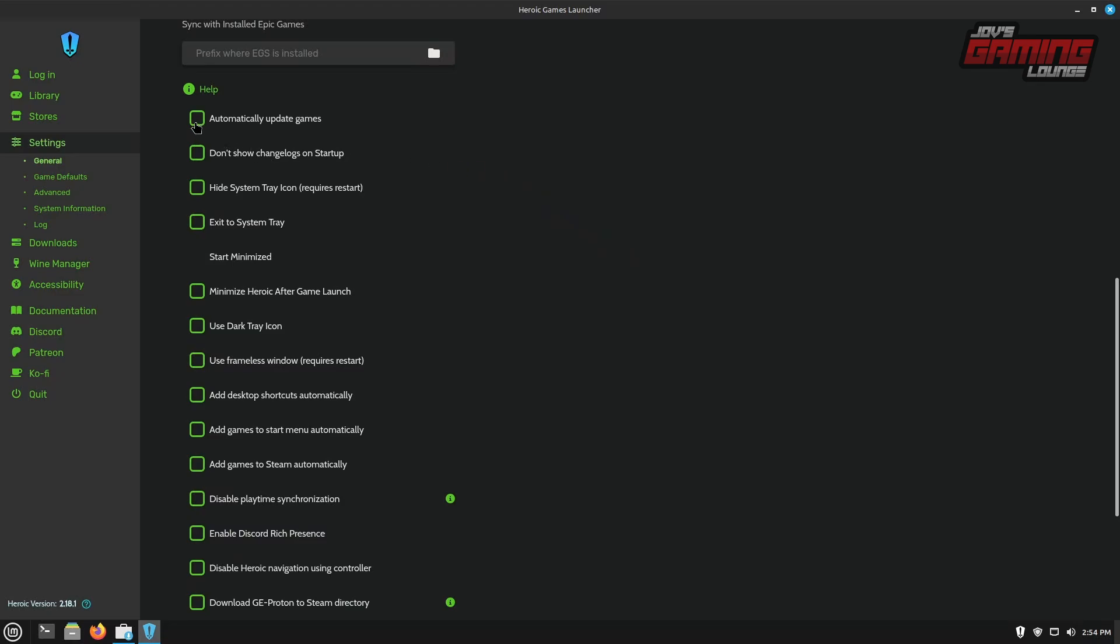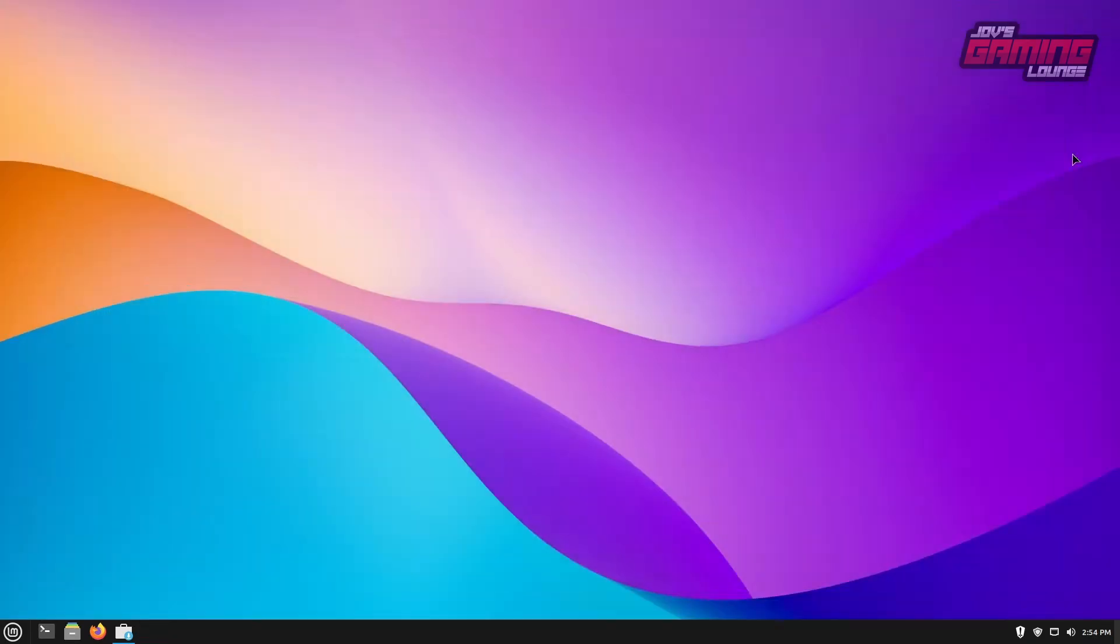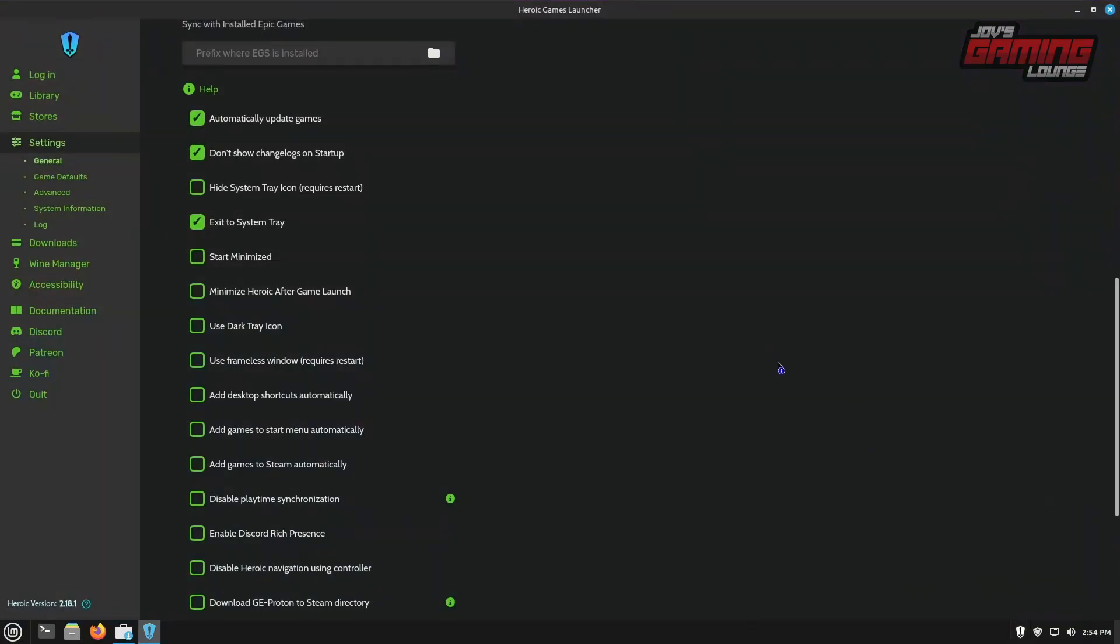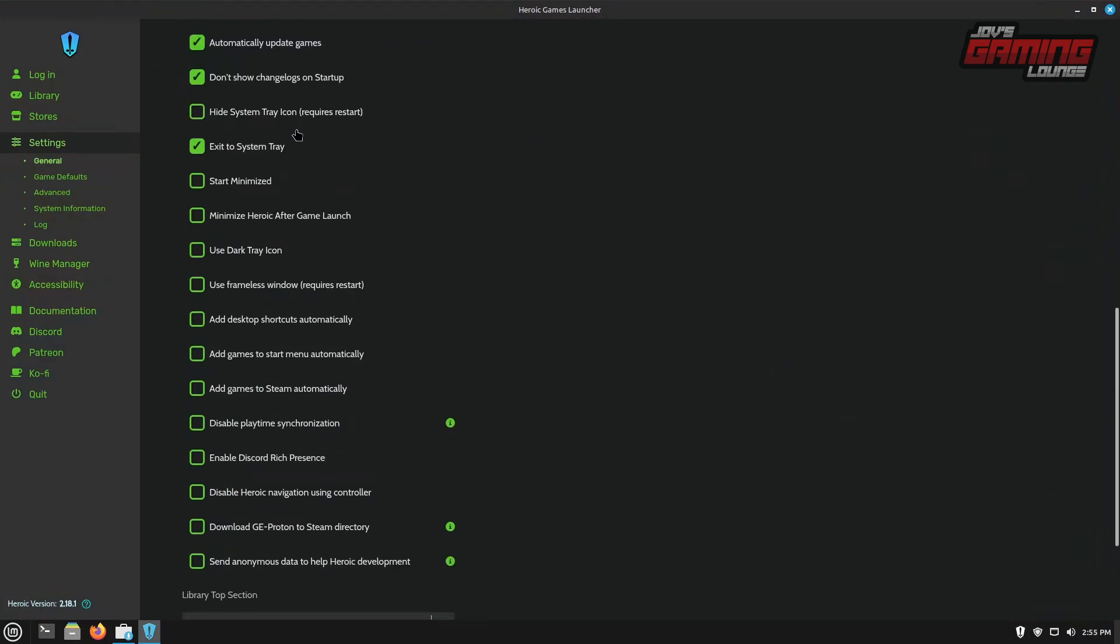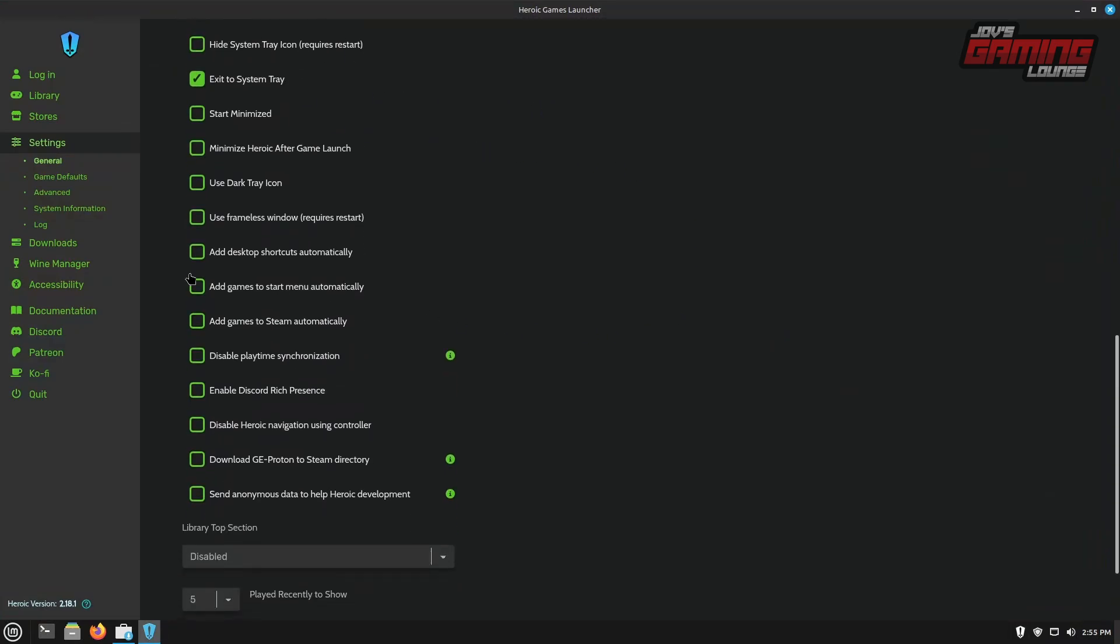I personally like to turn on automatically update games. I don't want it to show me change logs at startup. If you want it to exit to the system tray, you can do this. If you hit X on the top right side, it'll stay in the tray for you here, or you can double click and bring it back. Many other things here too. You can add desktop shortcuts automatically so that this way you can have the game linked to the desktop. You can add games to steam automatically as well. This way you can just use steam to launch them.